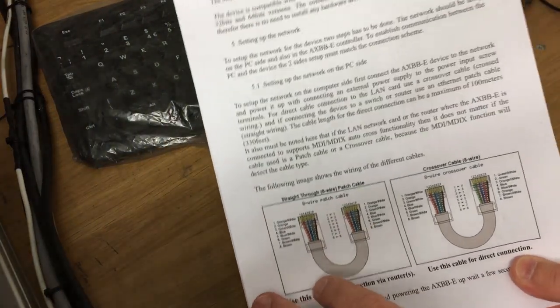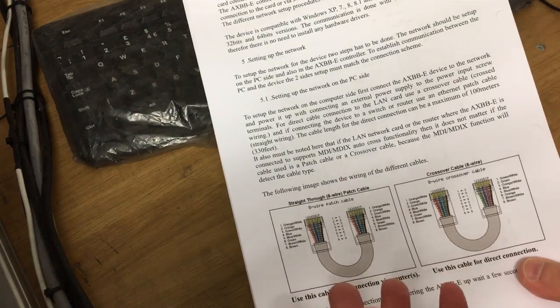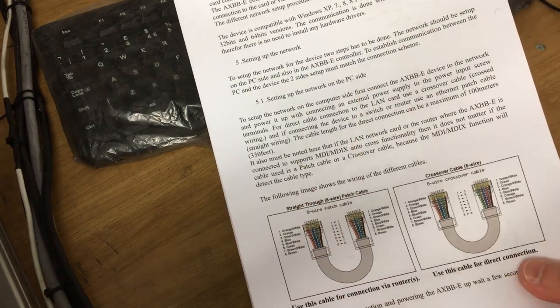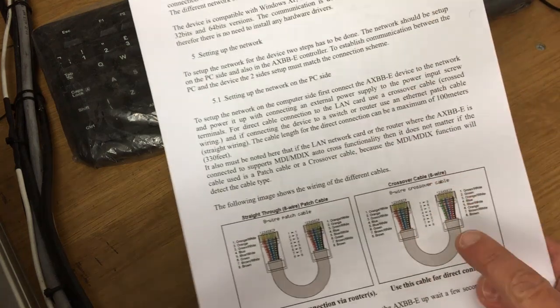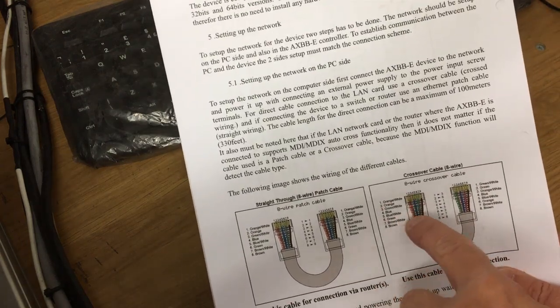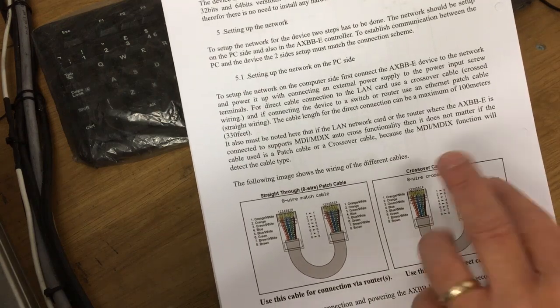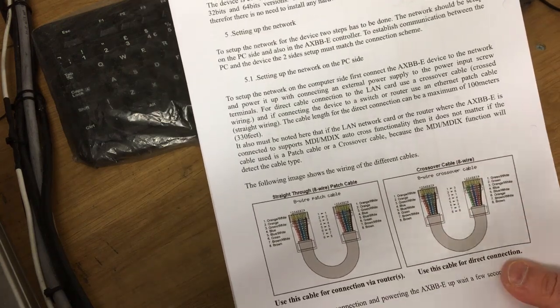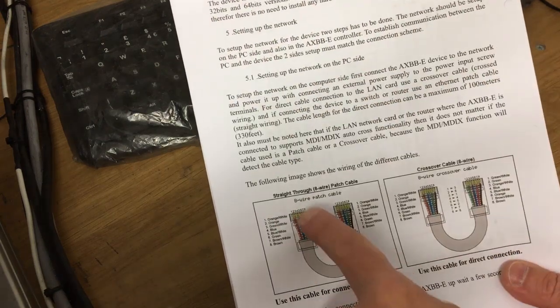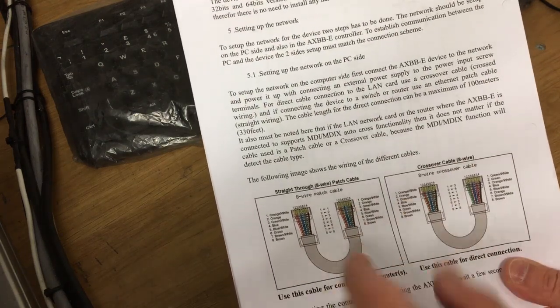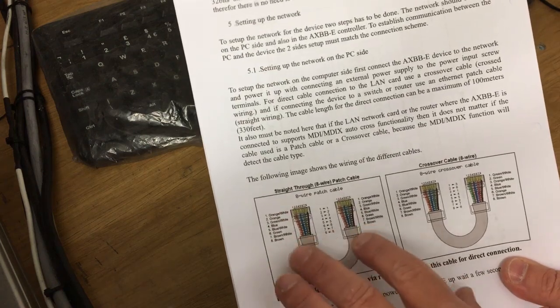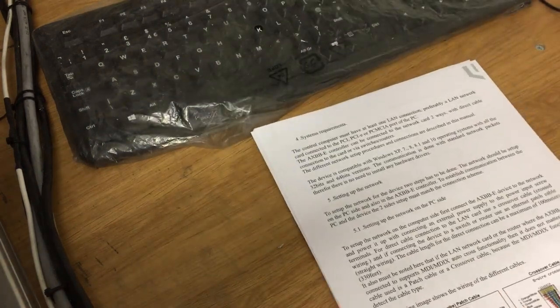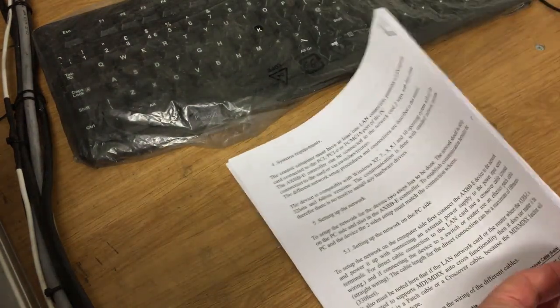Before we go too much further, we'll just mention a few things. If you're wiring it direct, so between the computer and direct into the unit, you need what's called a crossover cable like this, where at least two of the pairs are wires crossed over. If you go from the computer into a router and then from the router to that, then you can just go through the straight-through.